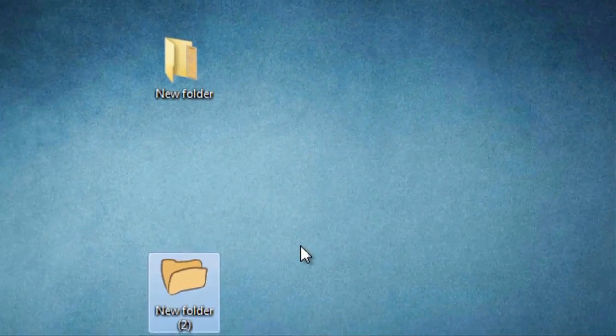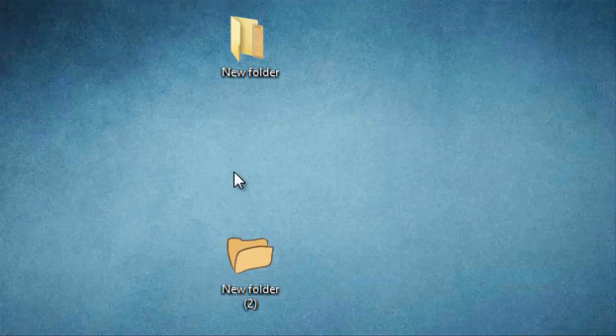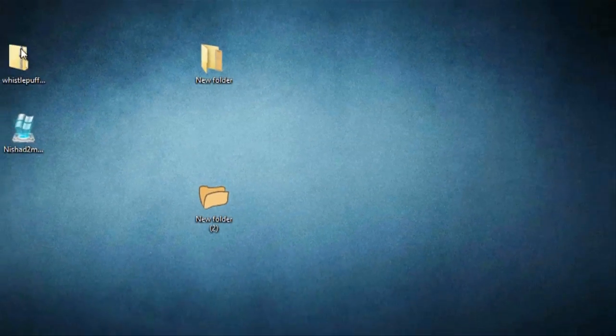And then, there you go. There's our new icon we have set up from our icon pack for Windows 7. There you go guys, that's how you install icon packs inside of Windows 7. And I'll see you next time.